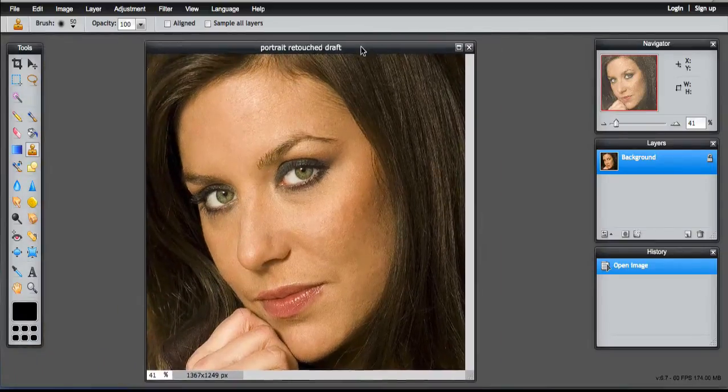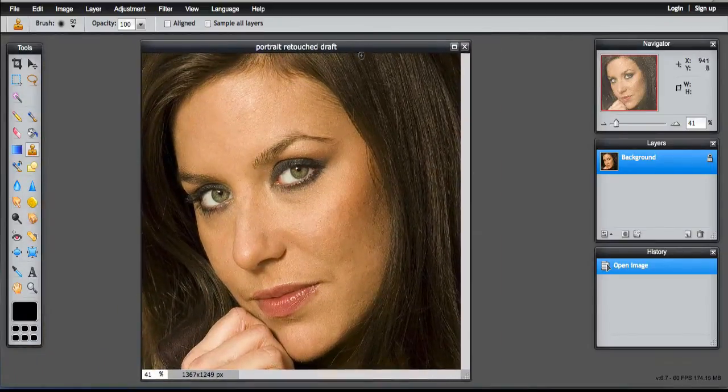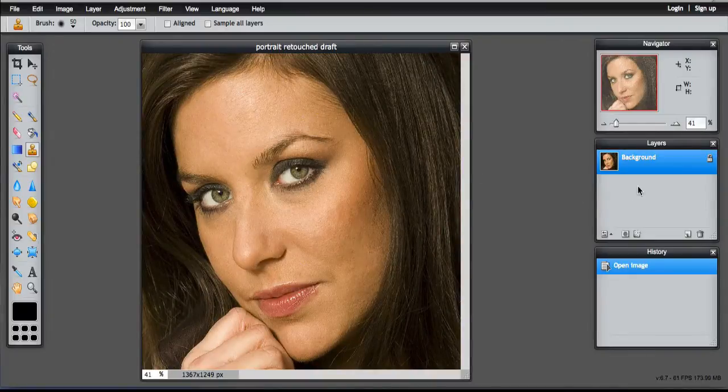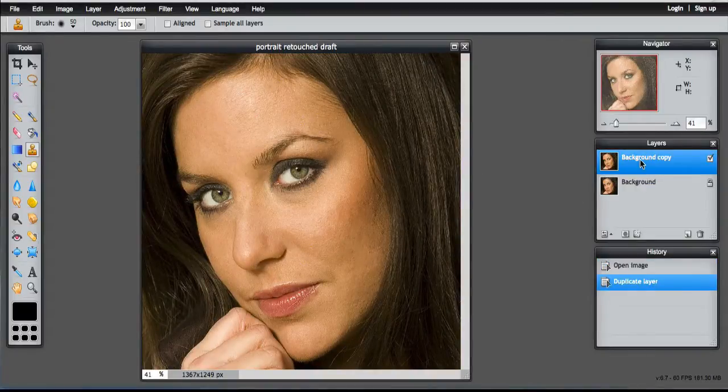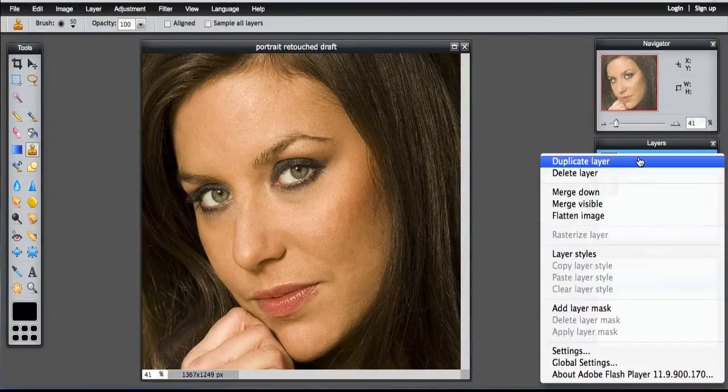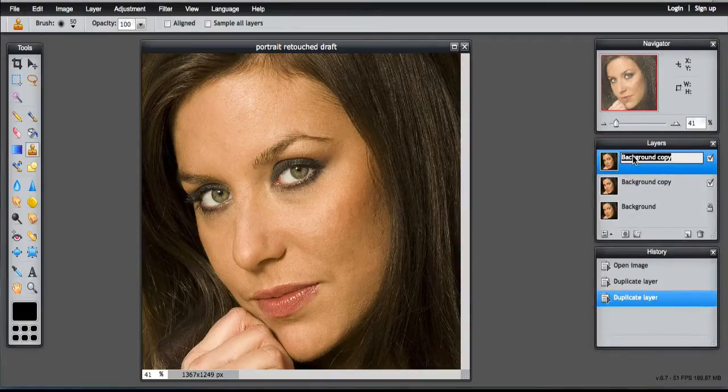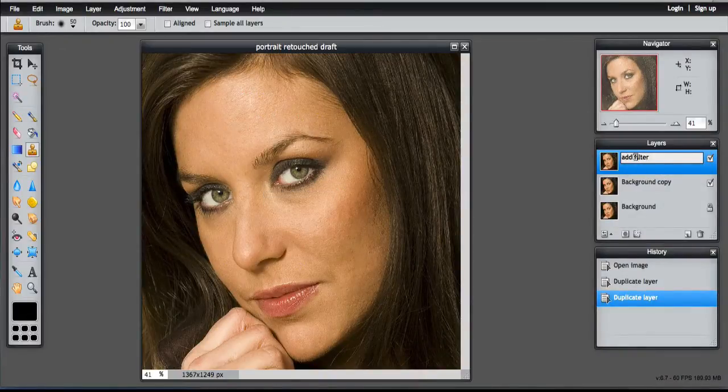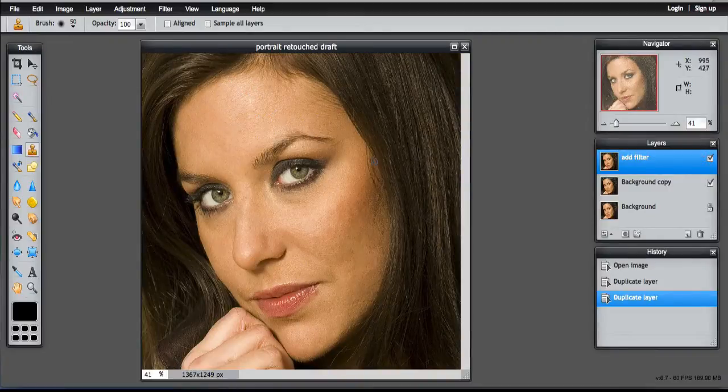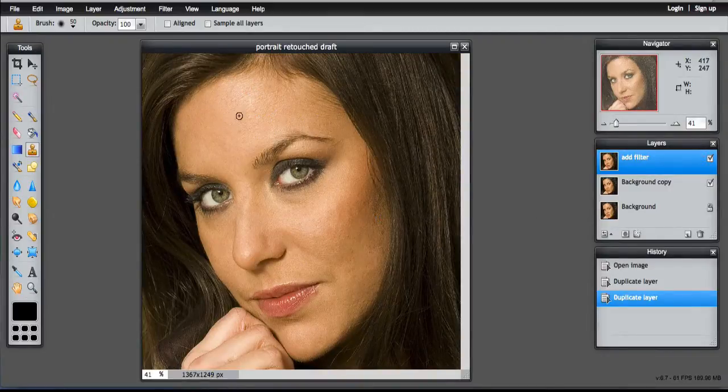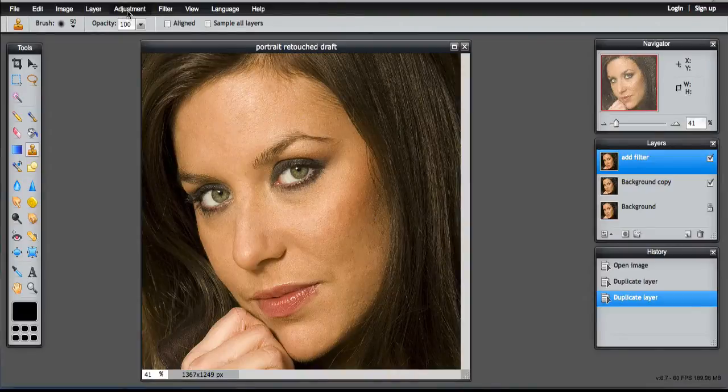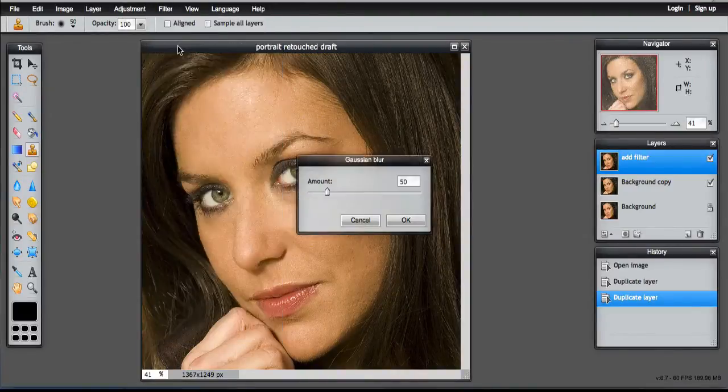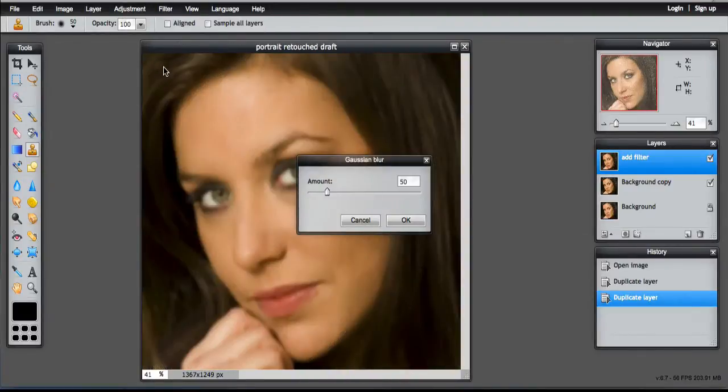And what I want to look at now is how to smooth the skin. I'm going to duplicate this layer and rename it to add filter. And I'm going to add the Gaussian blur filter to smooth out the skin. So on Filter, select Gaussian blur.